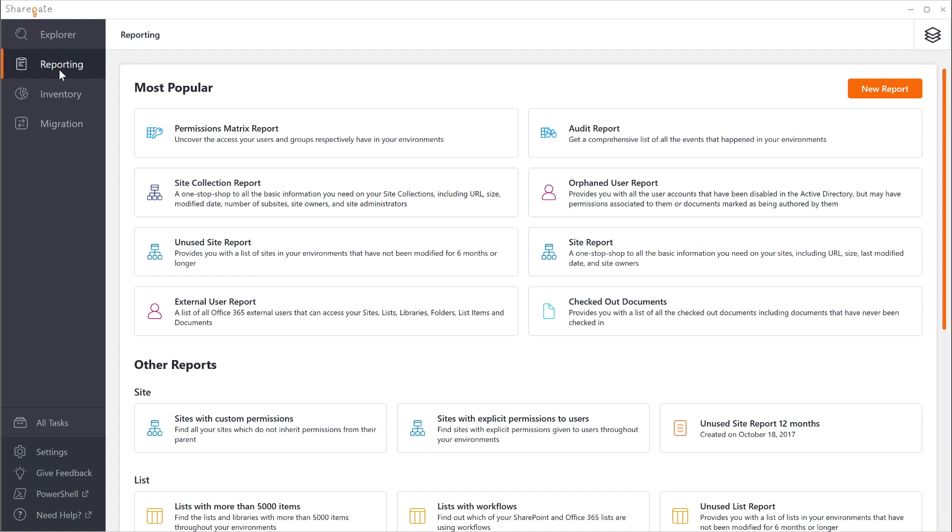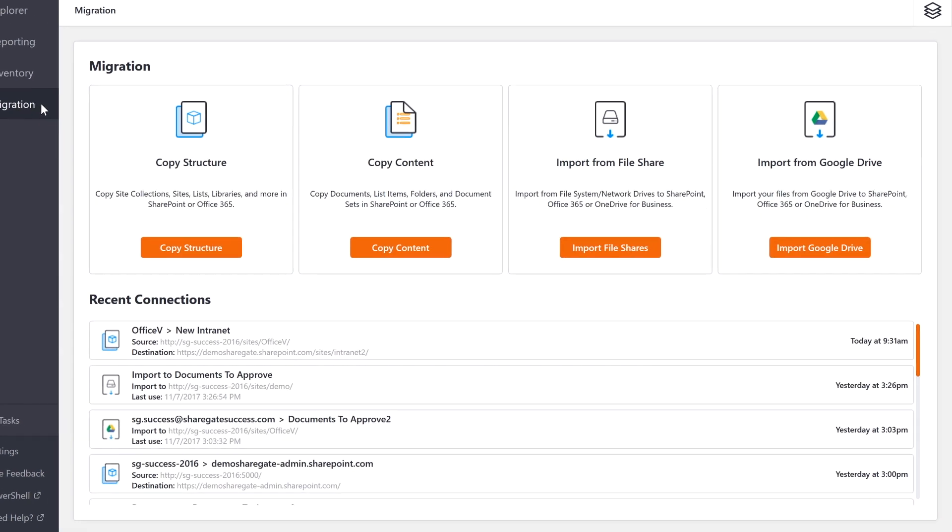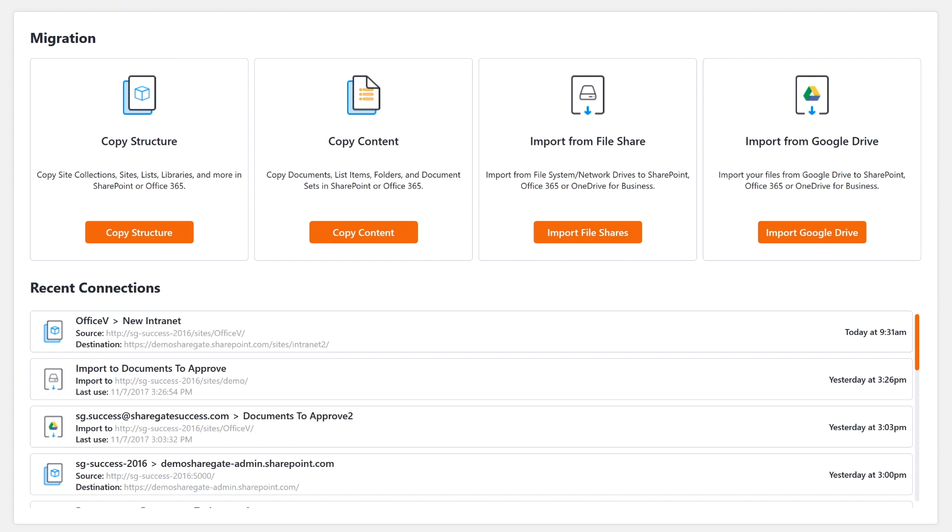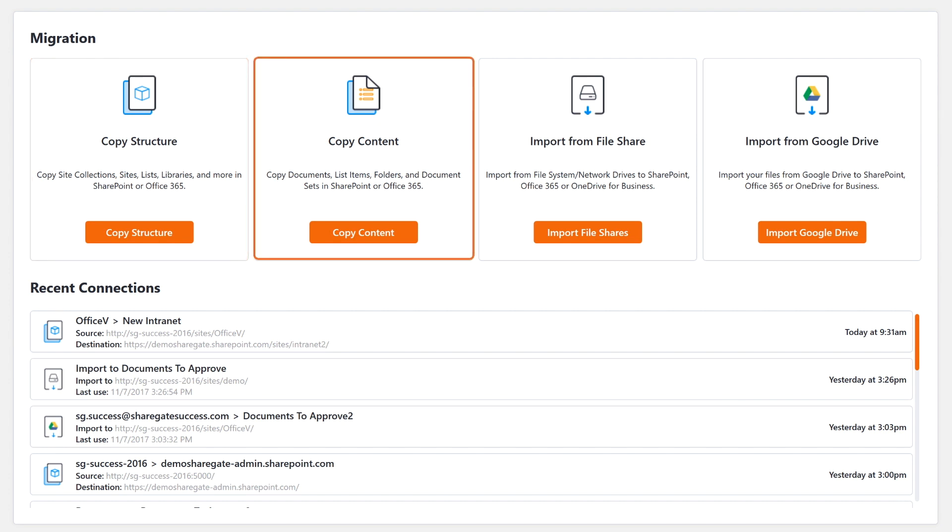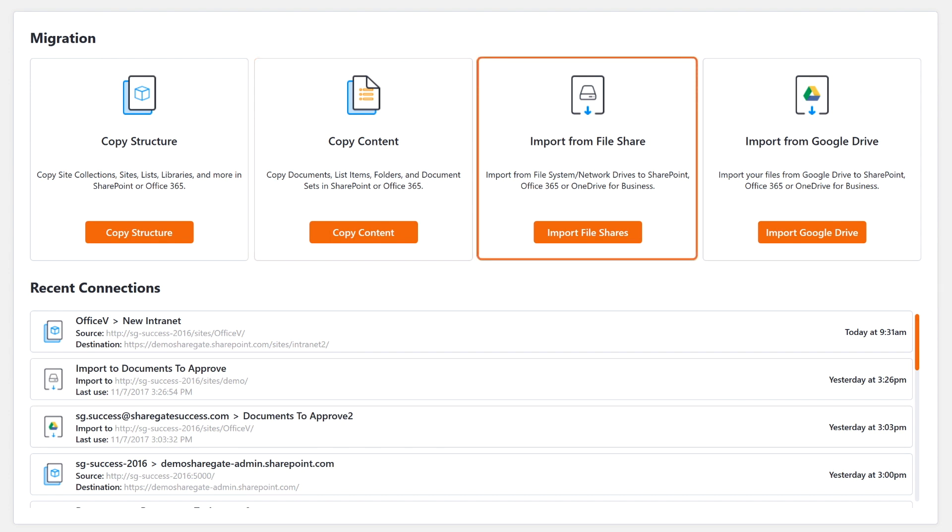Once you're ready, it's time to run the migration, whether it's to copy a site structure such as site collections, sites, lists, libraries, the actual content, play with the metadata, rearrange things, restructure, adapt for the new environment, import from your file shares, your shared drives and either go to SharePoint, Office 365 but also to your OneDrive for Business.